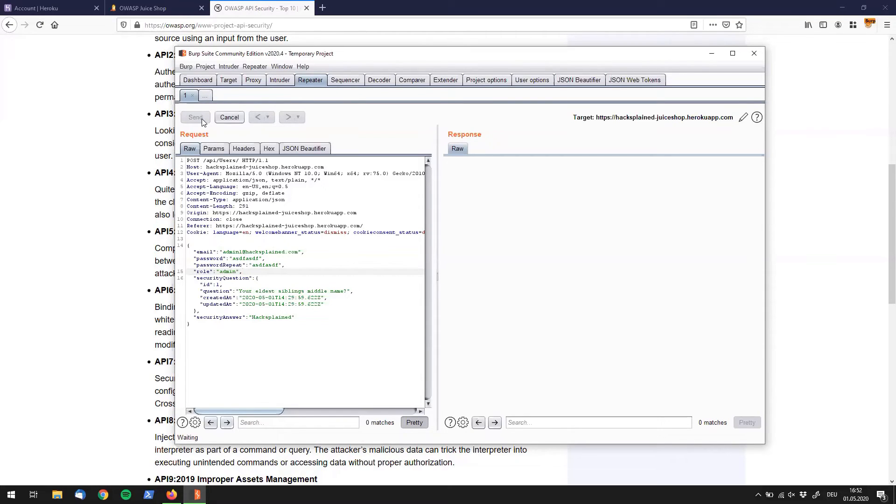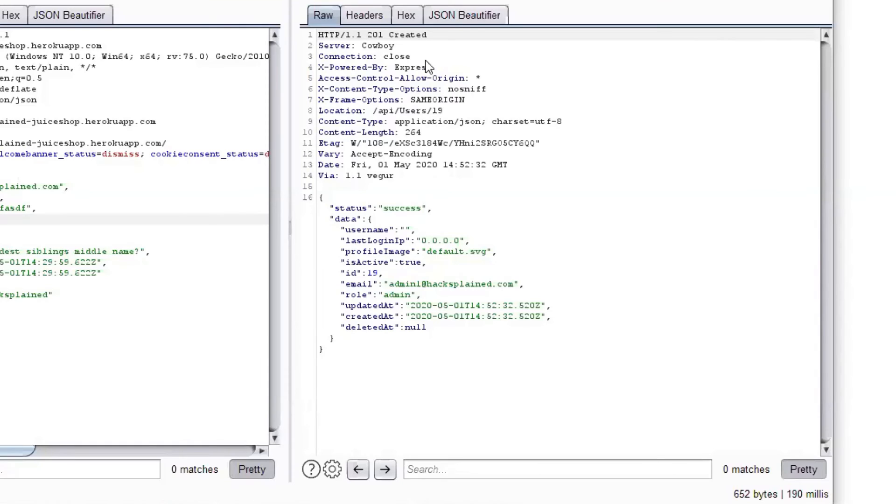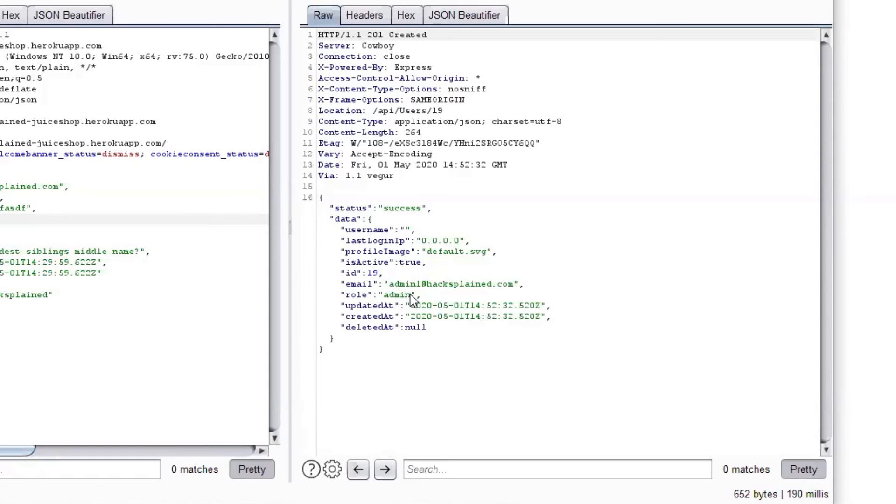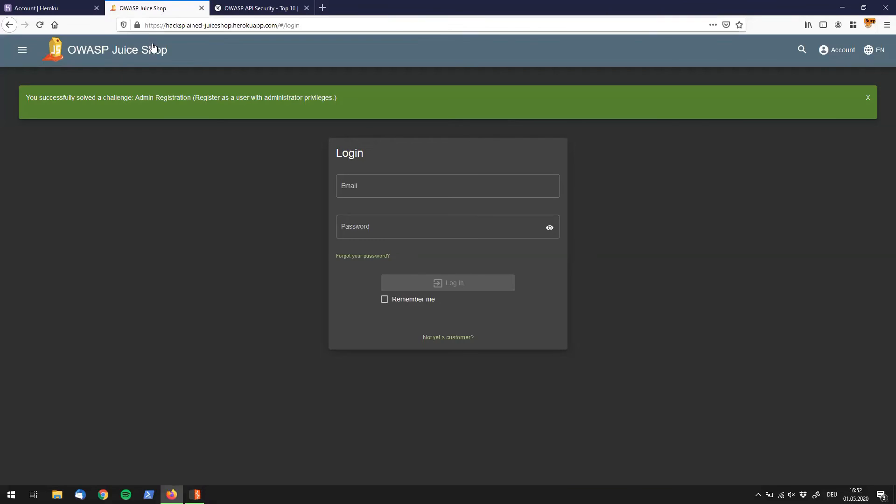We're going to send this to the server. It says 201 created, it says success, that sounds pretty good. We do have a new ID, we do have a new email, and oh, here it says role admin. So that seems to have worked. Let's go back to our page and we already see that you successfully solved the challenge admin registration.